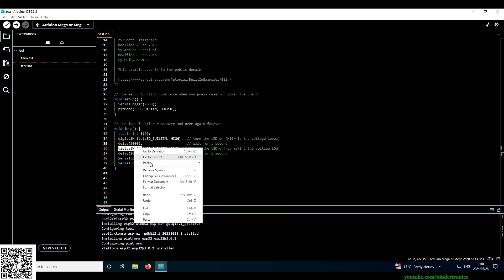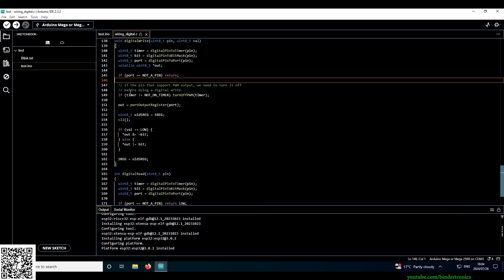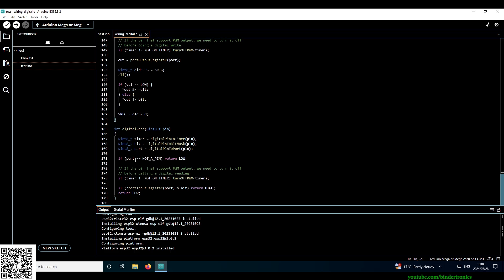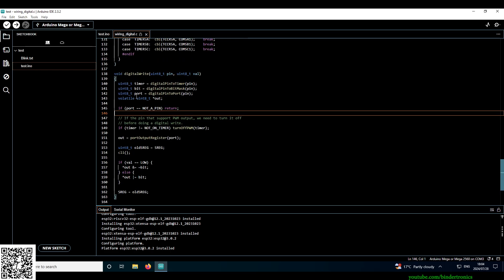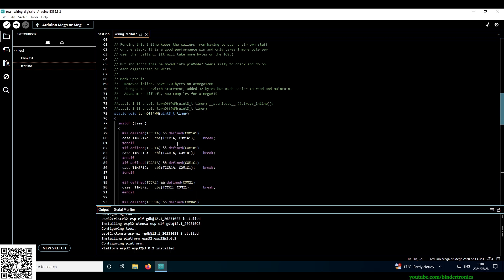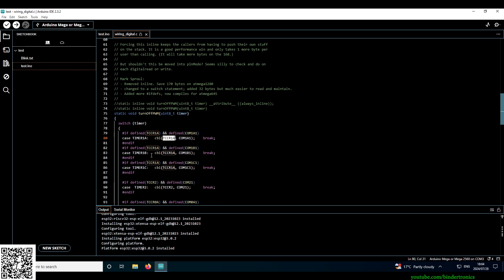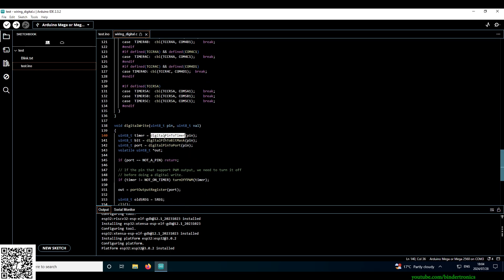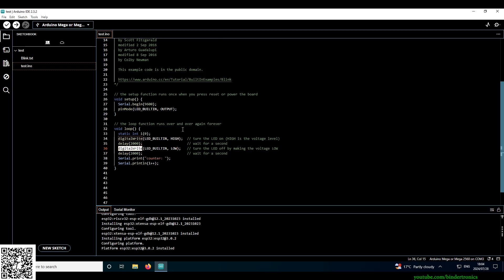Something else they added which was much needed is this go to definition. So you can actually go and look at the source code now, how it works. Which was a major pain for me in the previous iterations of Arduino. Arduino is that just wasn't the proper IDE.